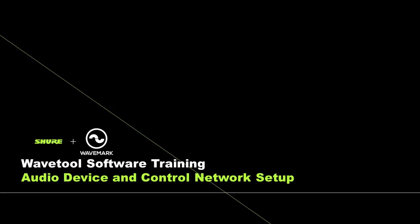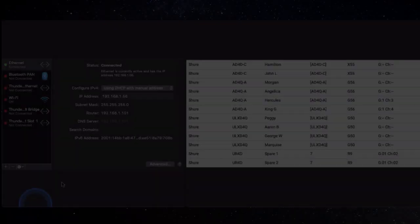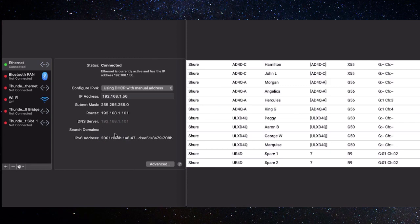Wavetool Tutorials Section 1: Audio Device and Control Network Setup. Before launching Wavetool, set up the computer's Ethernet control port and the receivers to the same subnet. This allows Wavetool to get RF levels, quality metering, and battery telemetry from the receivers.